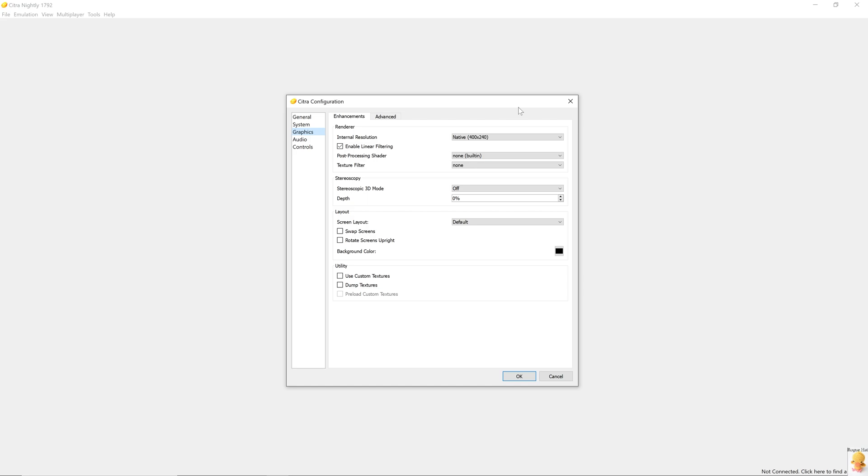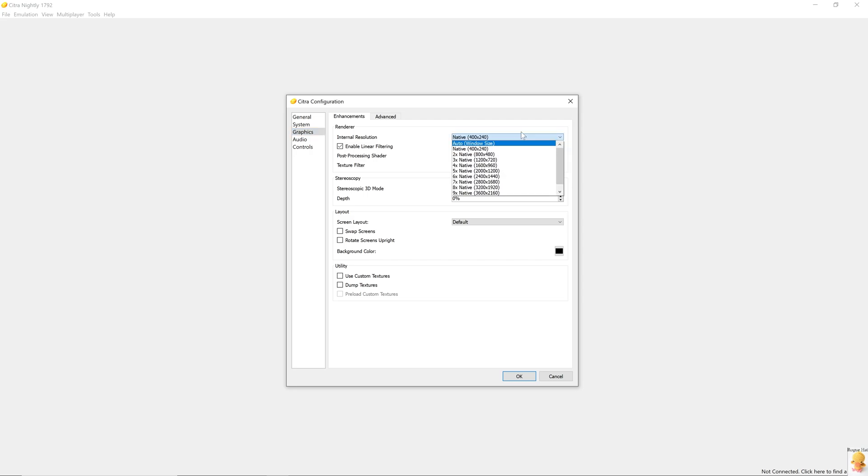Let's move on to the graphic settings. And in the first tab, we have enhancements. And in renderer, we have the internal resolution. Right now, this is selected to a very miniscule size. The sweet spot is 720p or Full HD. Enable linear filtering. This is a very robust image enhancement technique. Please keep it enabled unless on a low-end PC.